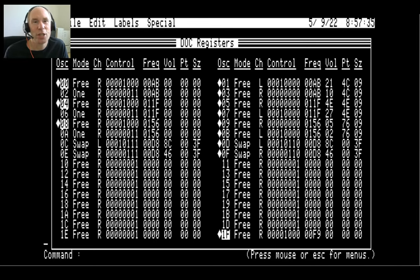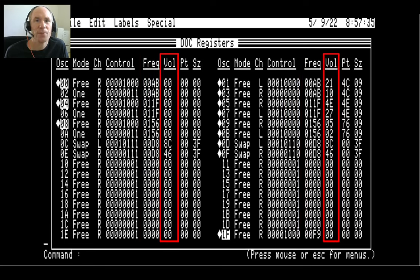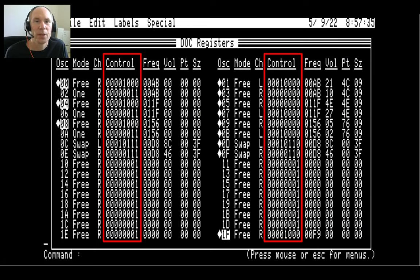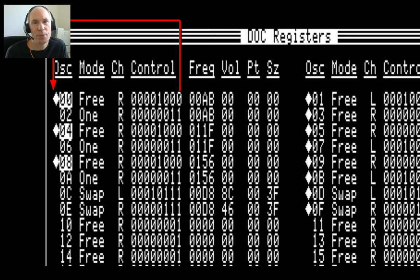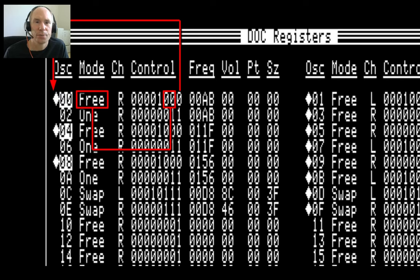That's my debugging tool on the GS — it's a live view of all 32 oscillators. Each oscillator can be set to a certain frequency, with a certain volume, and play from a certain point in the sound RAM with a certain length. The control register for each is a bit field. The rightmost bit is 0 if the oscillator is playing, and 1 if it is stopped. We can change this bit to turn the oscillator on or off.